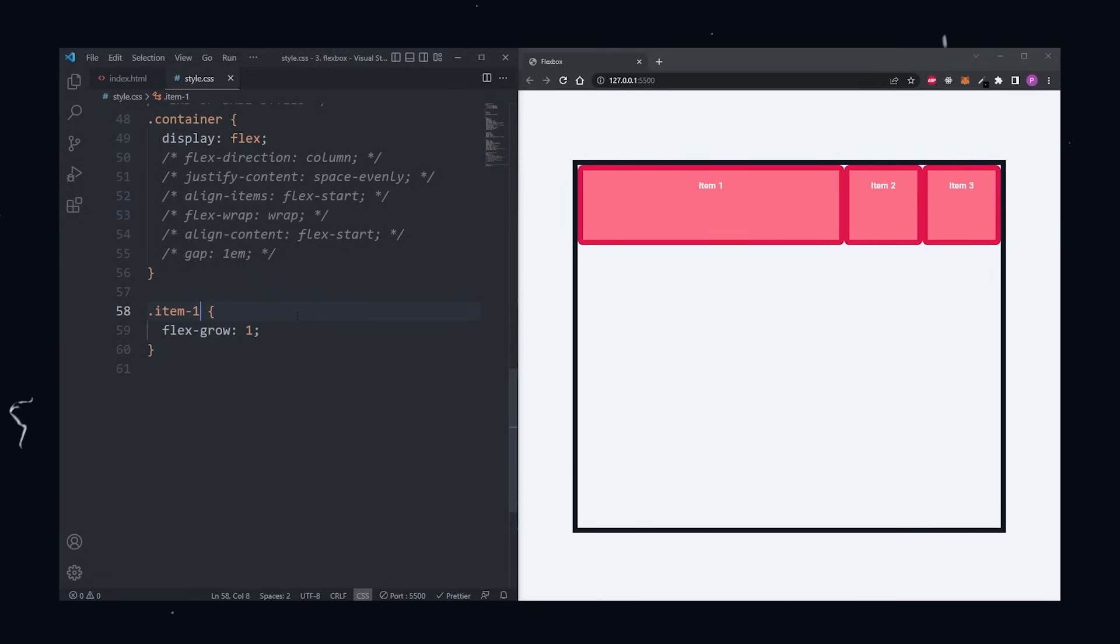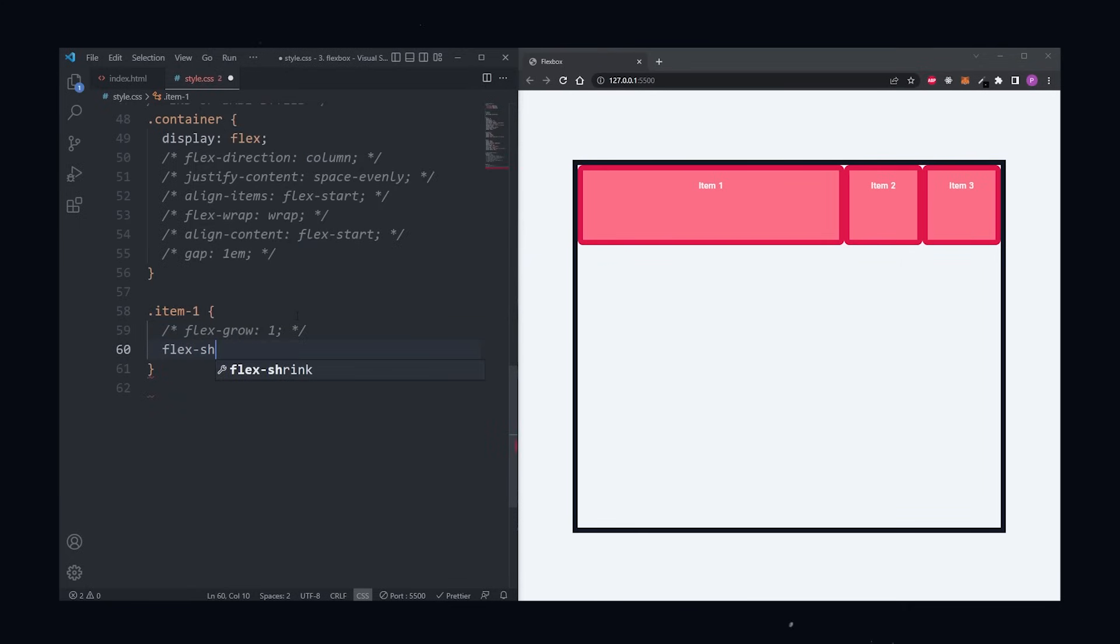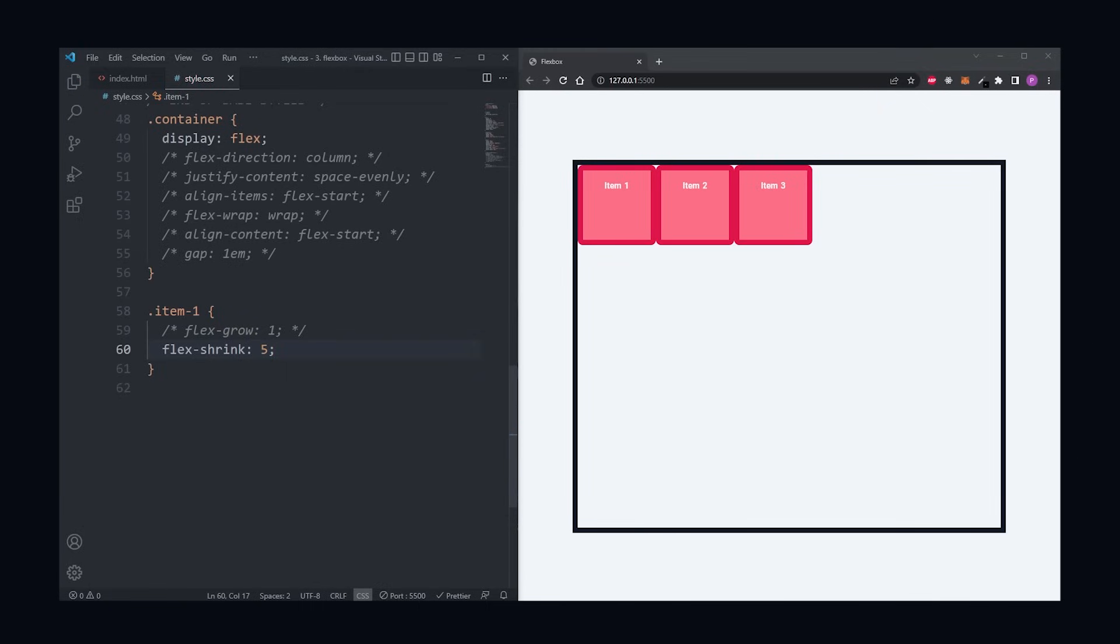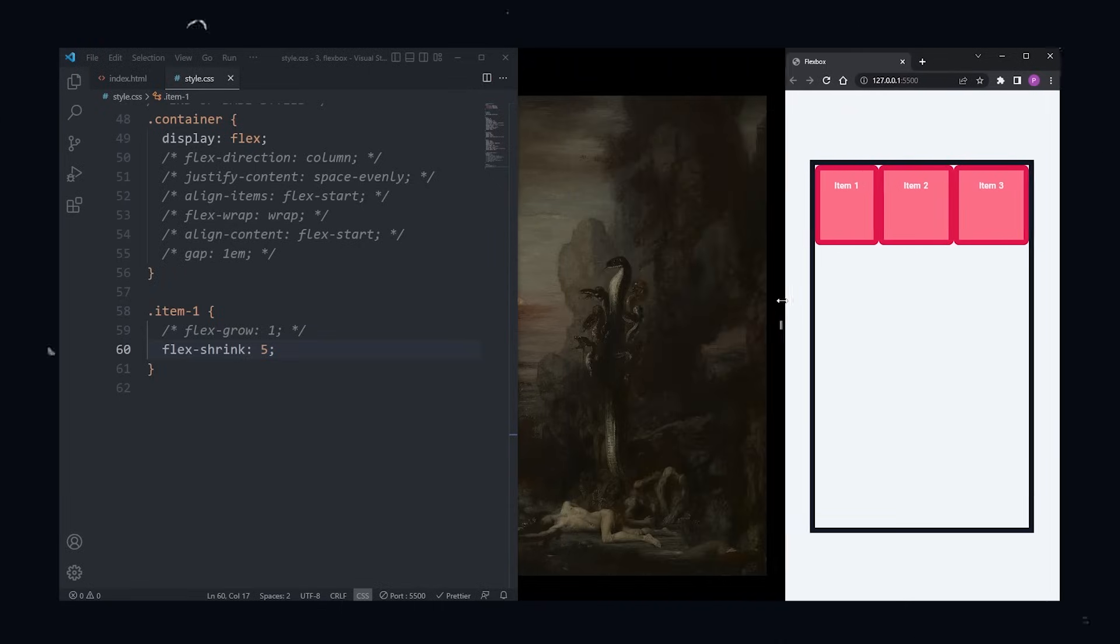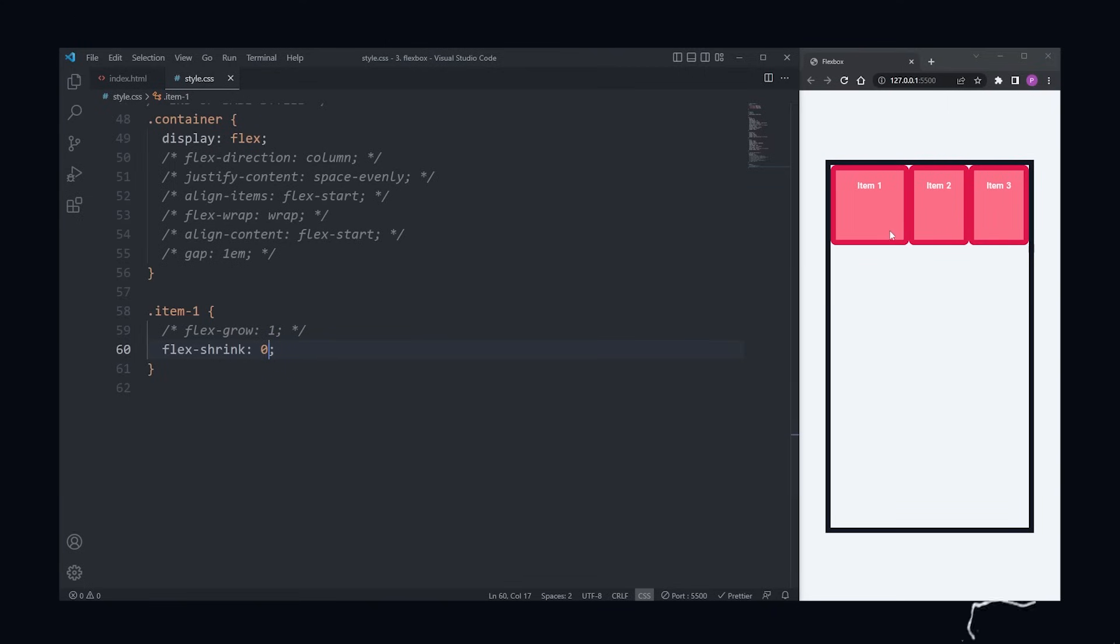Next is flex shrink. Flex shrink also takes a unitless value. This property though defines how fast one item shrinks in comparison to the others. If I set item 1 to have a flex shrink of 5, for example, the item 1 will shrink much faster than the other items. If I don't want an item to shrink at all, I can set it to flex 0. Now the item is refusing to shrink.